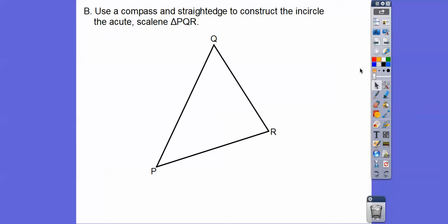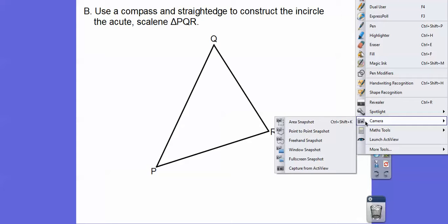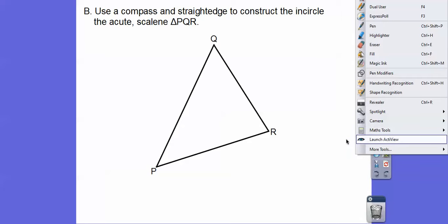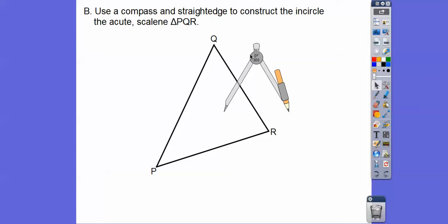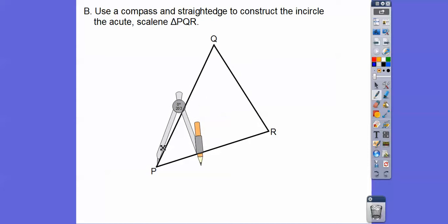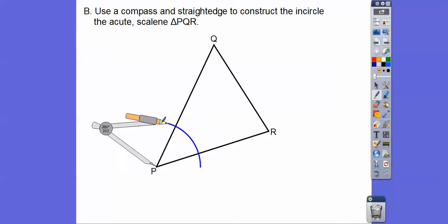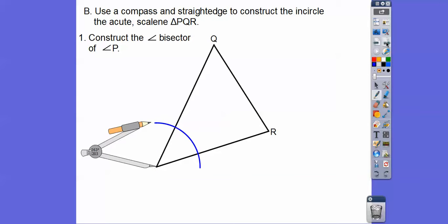We're going to use a straightedge and compass to construct the angle bisectors. We're going to construct the angle bisector of angle P first. I'm going to put the pointy of the compass on P — it doesn't matter what size the compass opening is, you just have to make an opening and strike both sides of the angle.